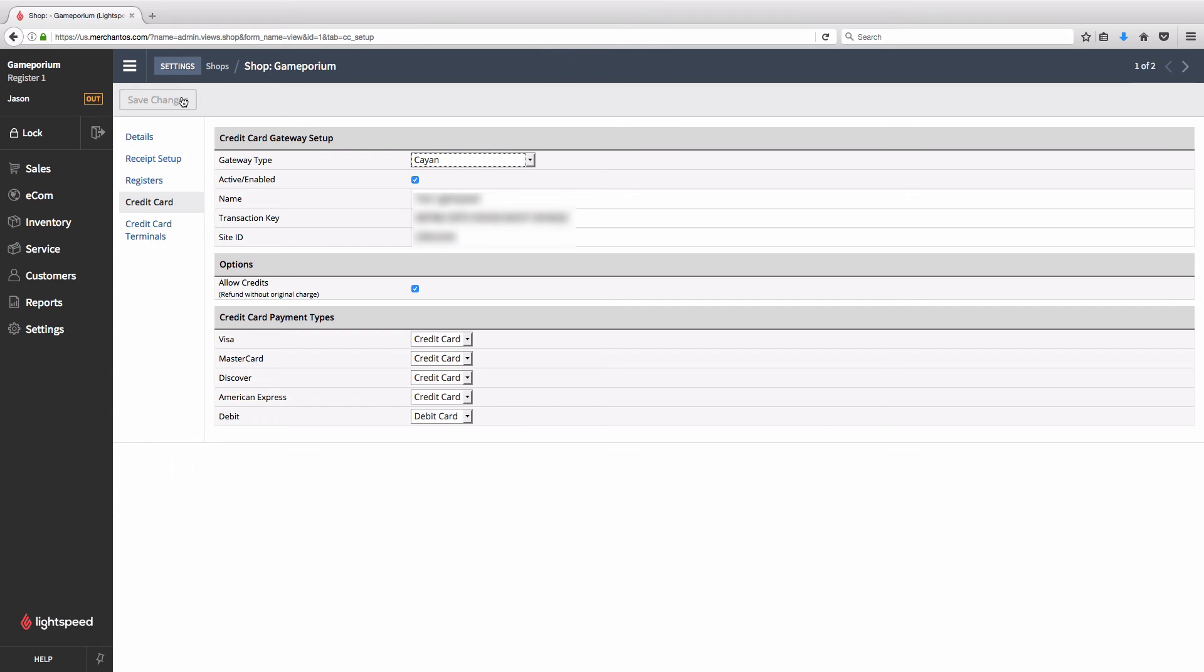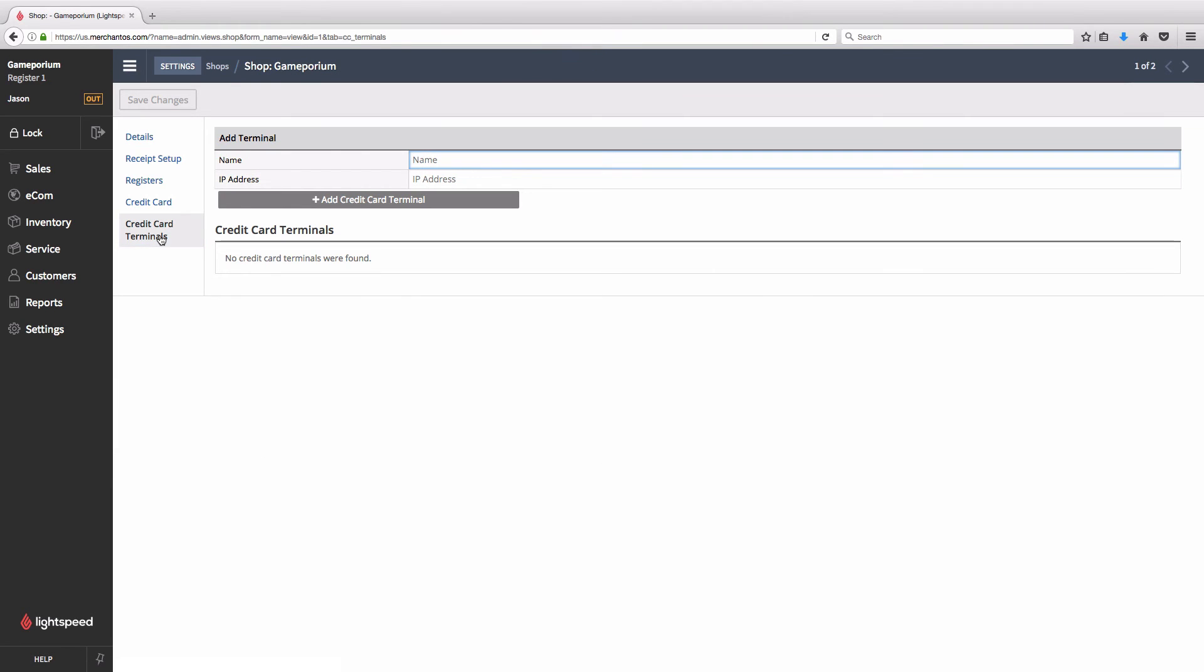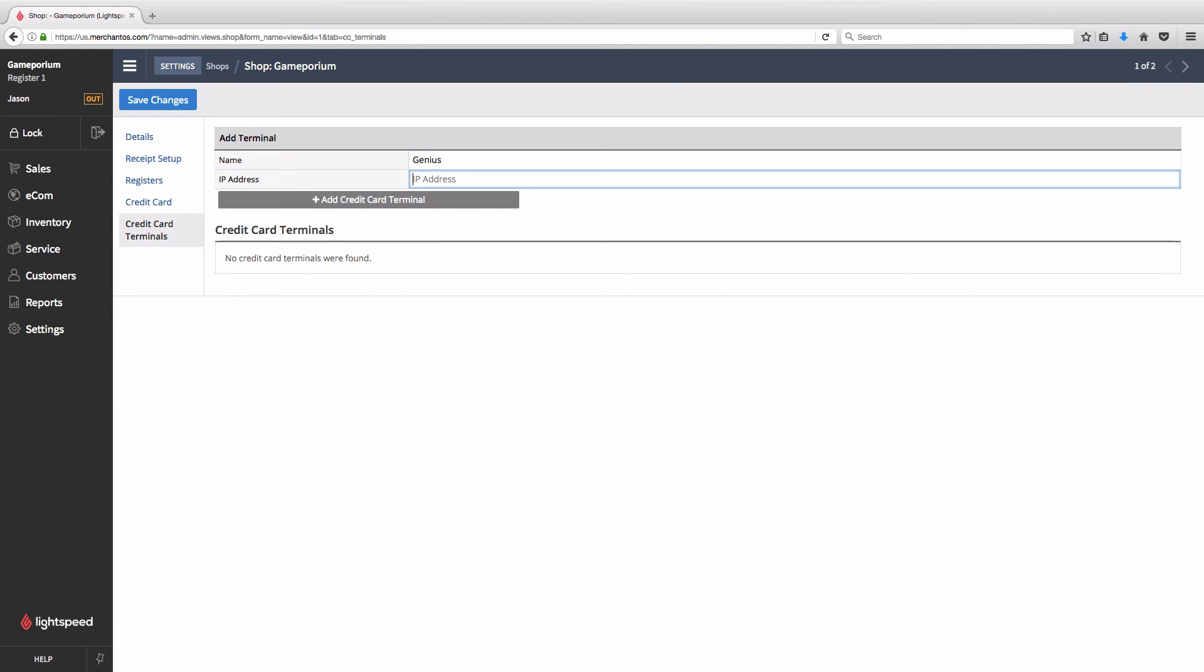To add the terminal itself, click on Credit Card Terminals. This submenu only appears if the credentials are entered into Lightspeed first. We'll simply give the terminal a name. In this case I'll call it Genius, but you can call it whatever you like. And enter in the terminal's IP address. And then click Add Credit Card Terminal.